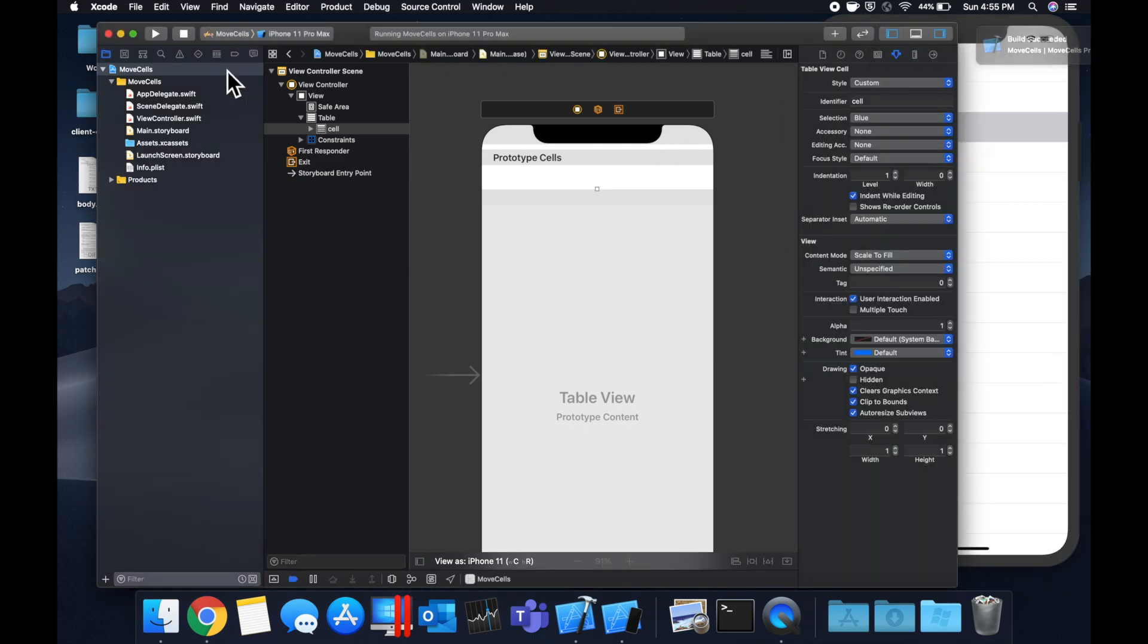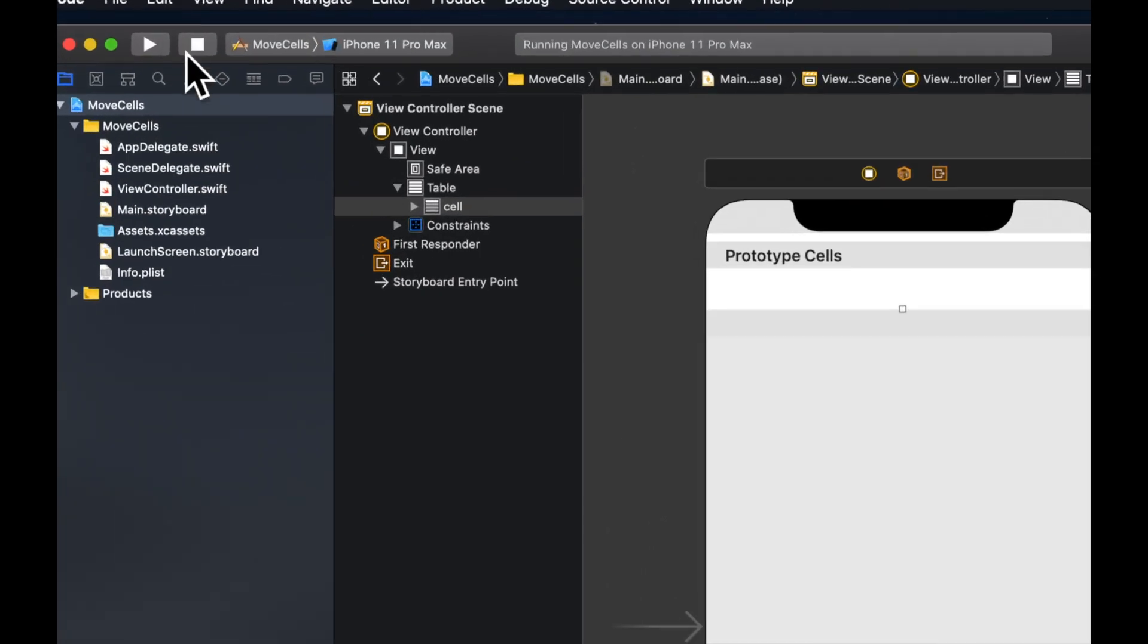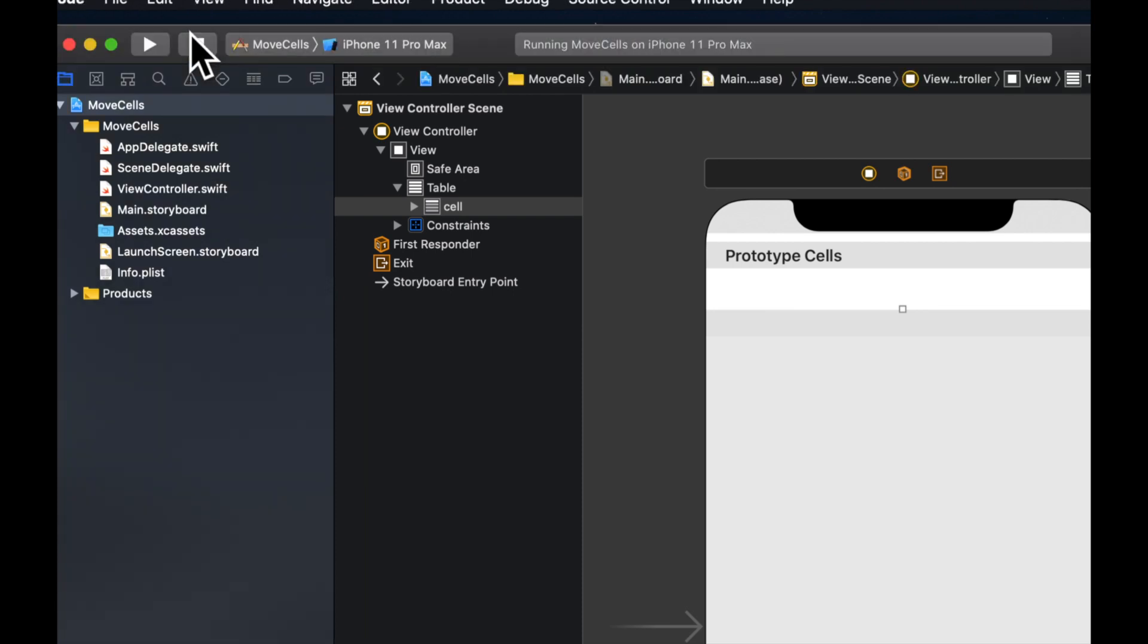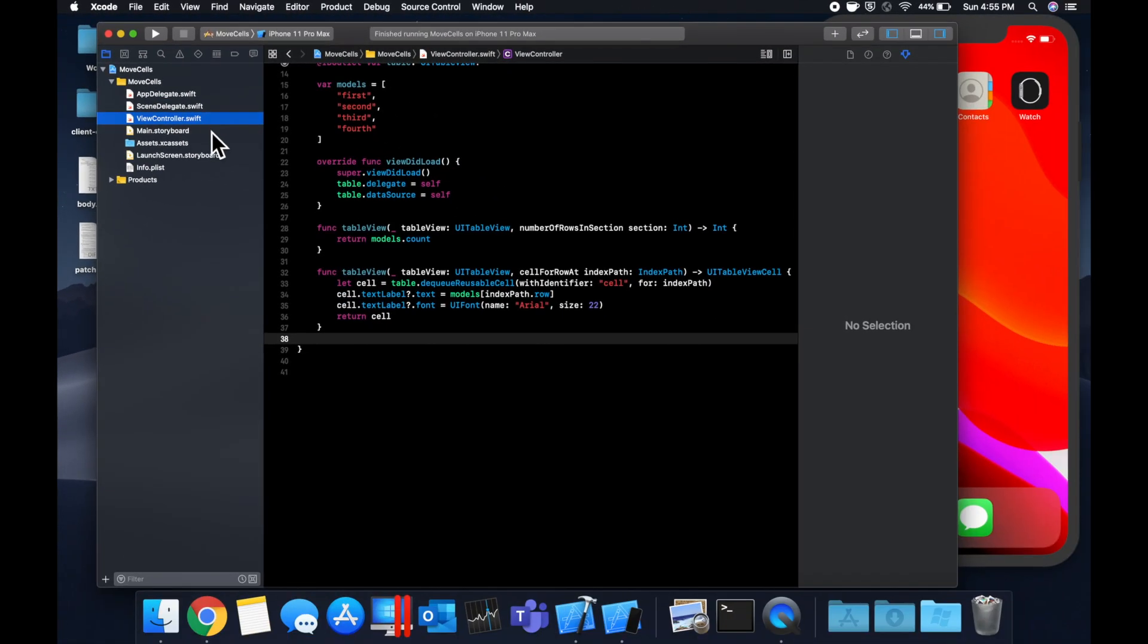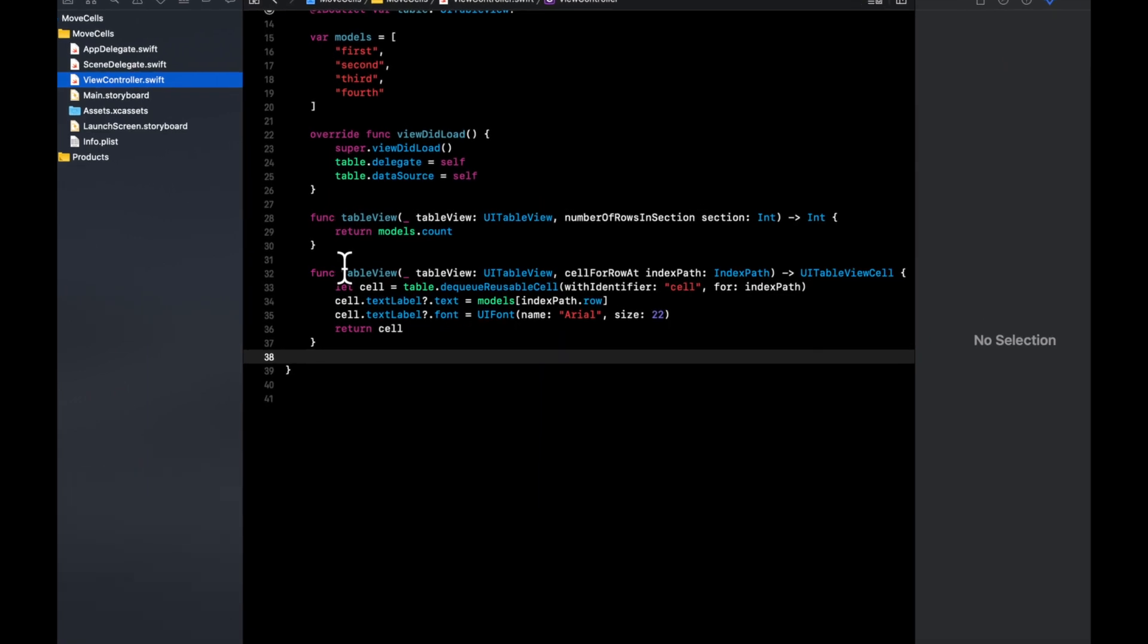Now let's actually figure out how we can move each cell. Let's go back to our view controller and we want to implement two more table functions and we're going to create one IB action.